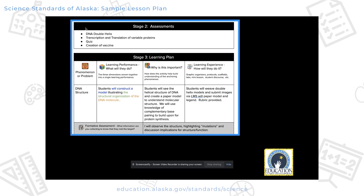I do have some enduring understandings and essential questions that I want to hit. The next part of this process is to start outlining my assessments and my learning plan. My assessments are going to be both formative and summative — looking at whether students can recognize the role of the double helix, whether they can transcribe and translate proteins. I'm going to have a traditional quiz and have them create an mRNA vaccine.